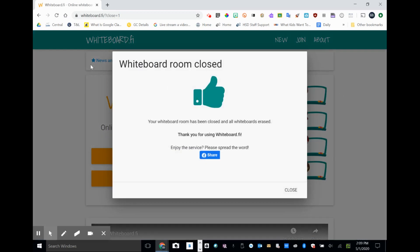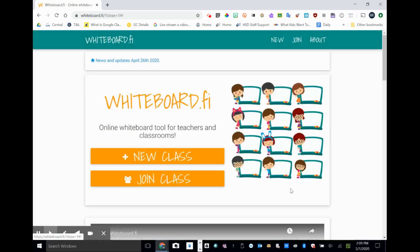And you can see I get this notice, whiteboard room closed. And all those students would also be exited from that classroom. Now when I look at the screen, it no longer says resume class, but I could create a new classroom if I wanted to.